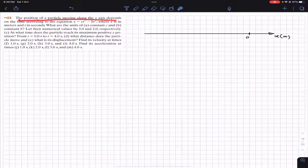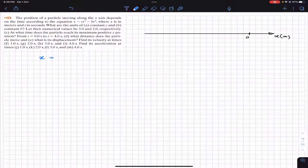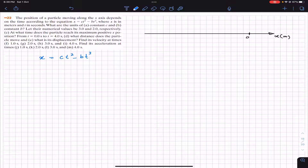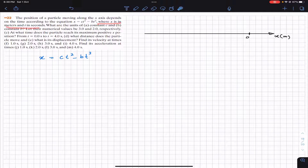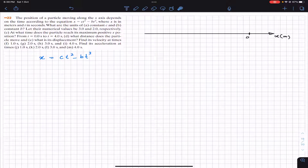The problem says that the position of a particle moving along the x-axis depends on time according to the equation x = ct² - bt³, where x is in meters and t is in seconds. In the first part, we are asked what are the units of constants c and b.